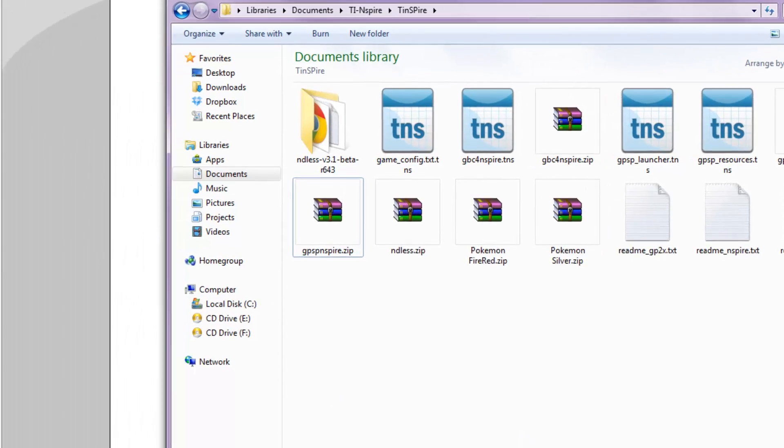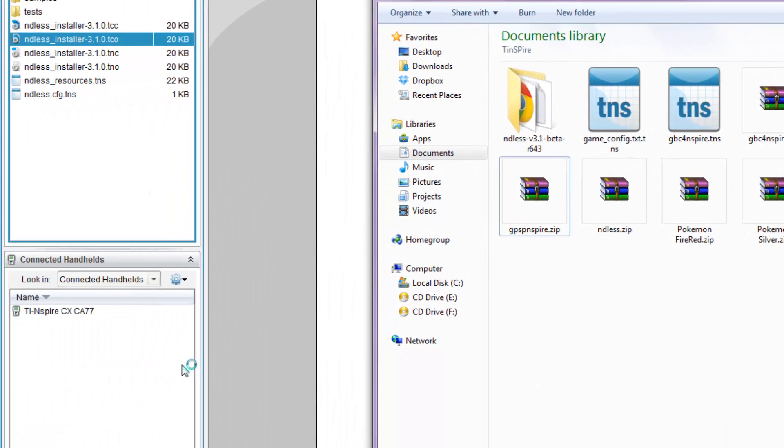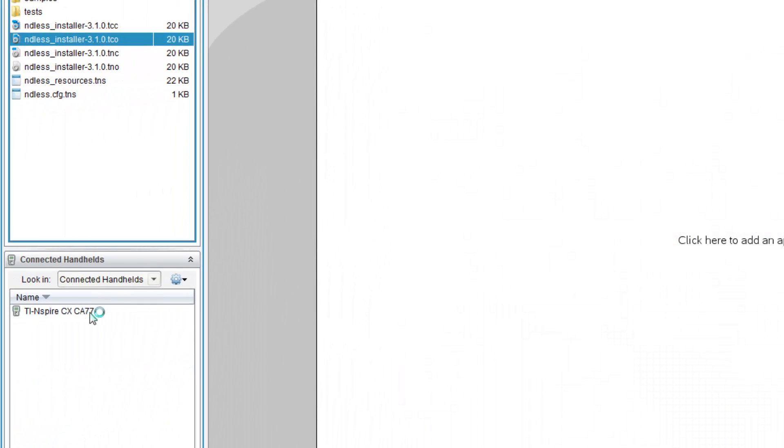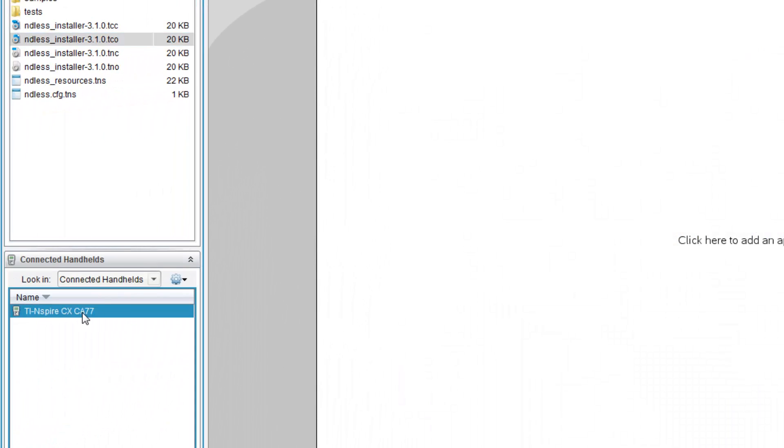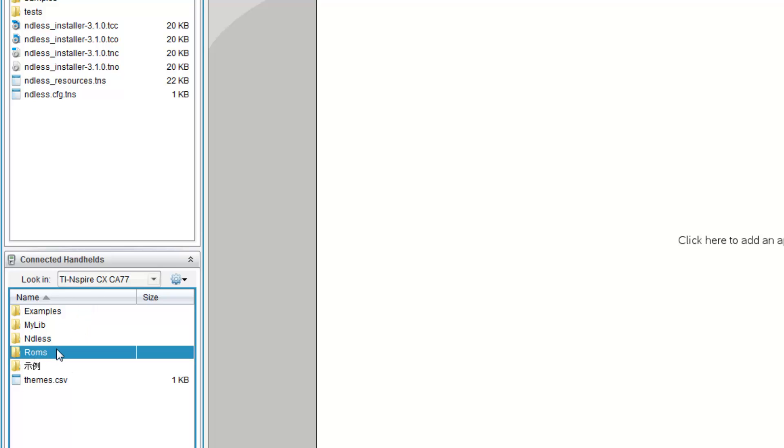Once you see, once your calculator has rebooted, it should once again appear here. Now, you have to create a folder called ROMS or whatever you want to name it. And open it up.